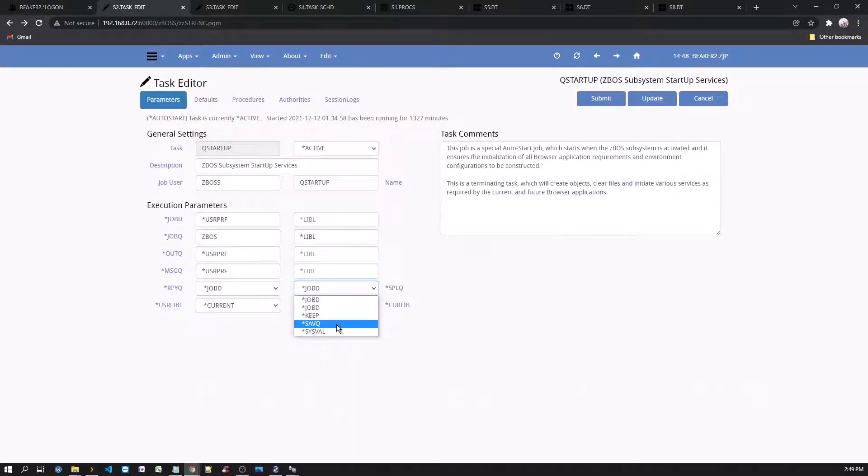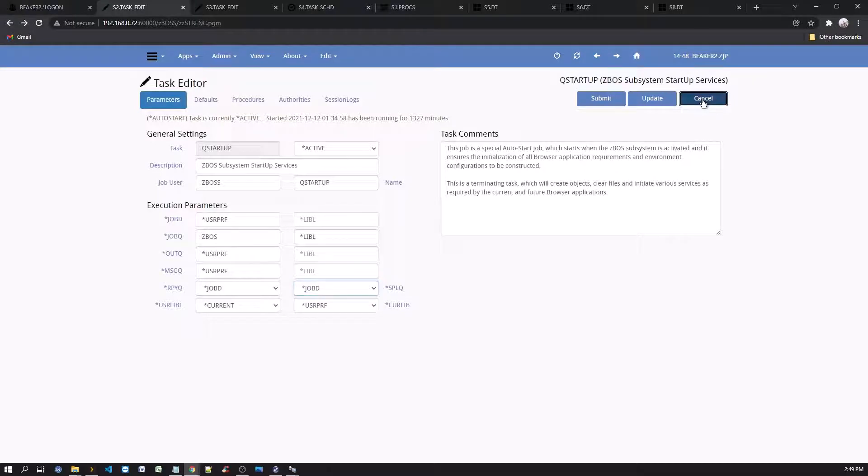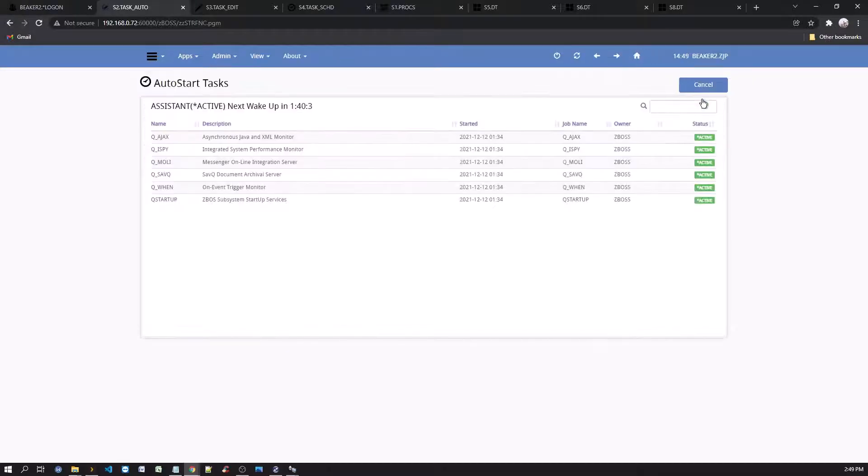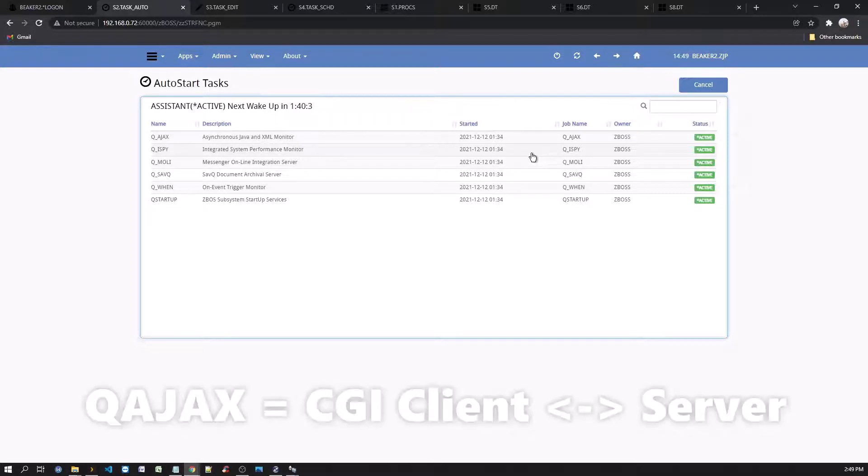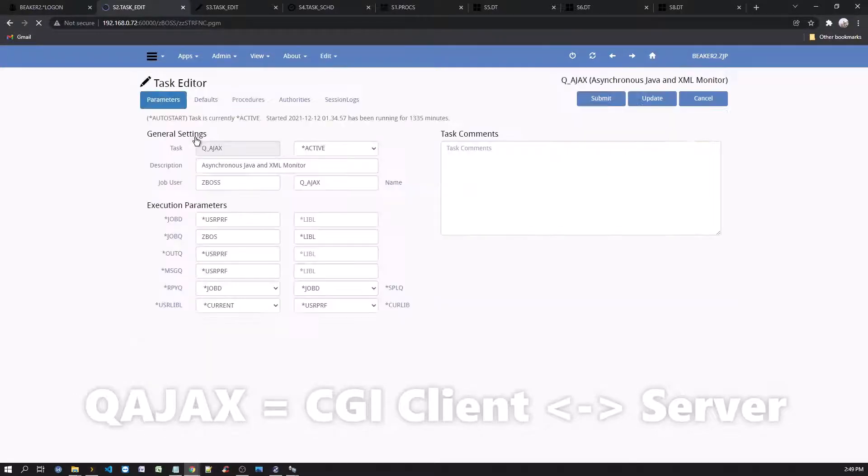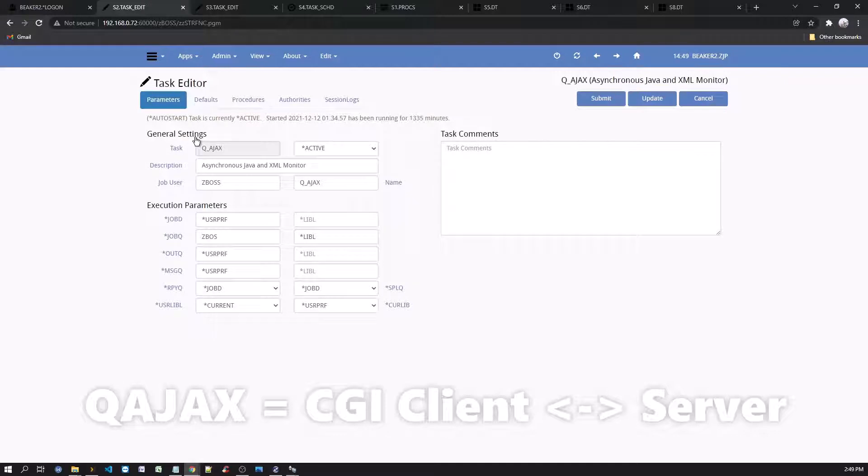Back on the auto start task page, you'll see that there are other auto start tasks that will become active when the ZBOS subsystem is started.